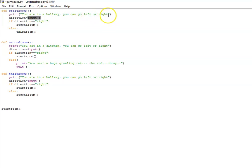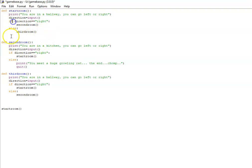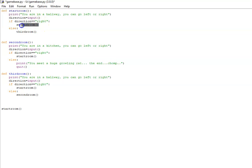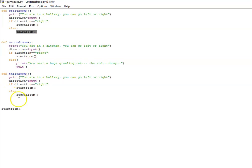And then I've got an if statement to say if whatever's stored in that variable is equal to right, call the subroutine second room. If it's anything other than right, call the subroutine third room. And that's basically how it works.